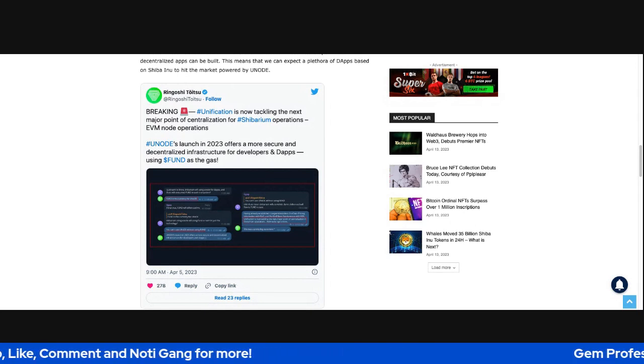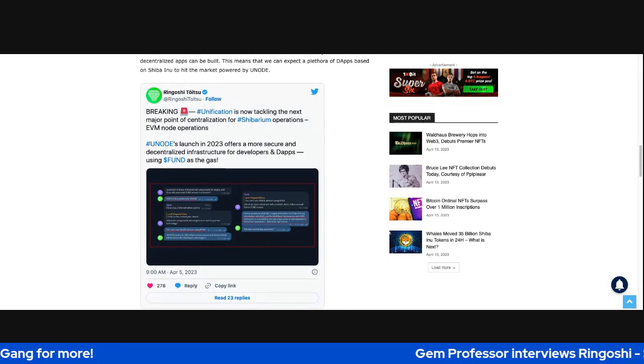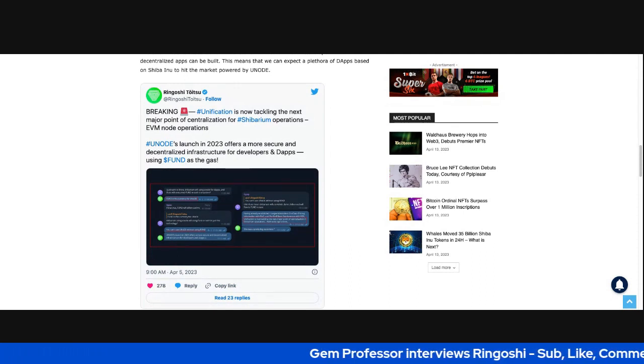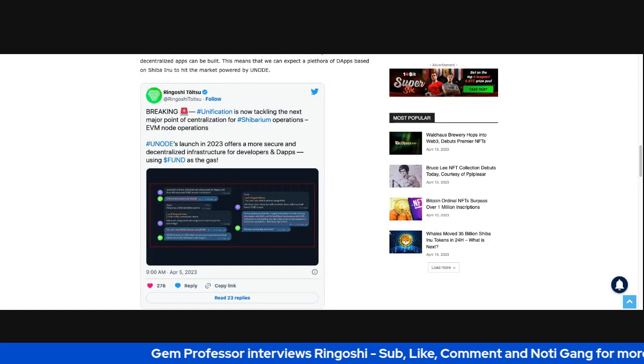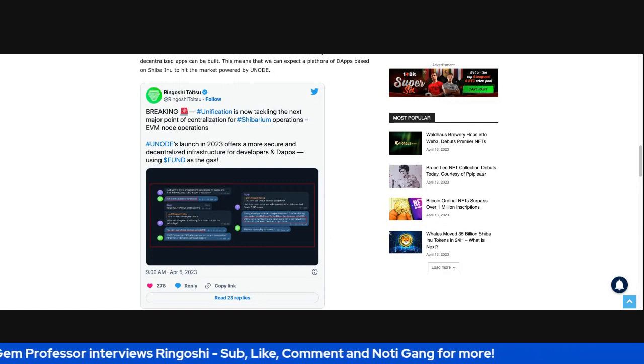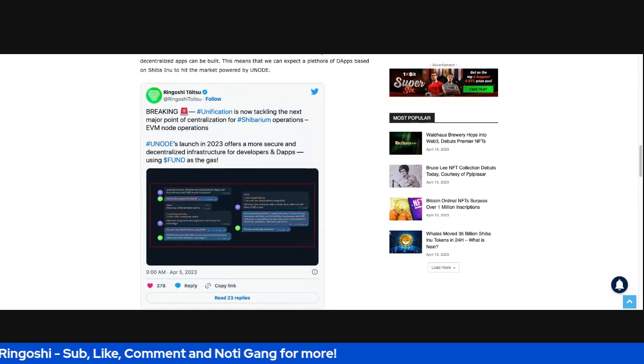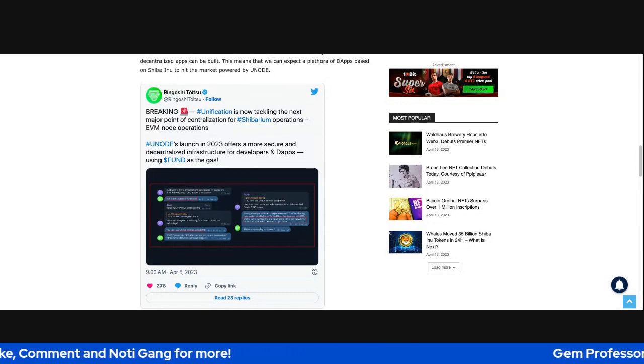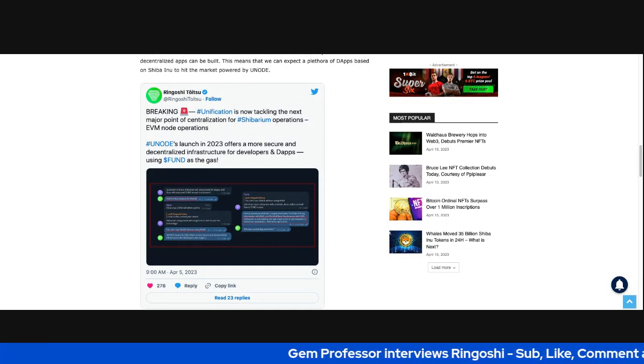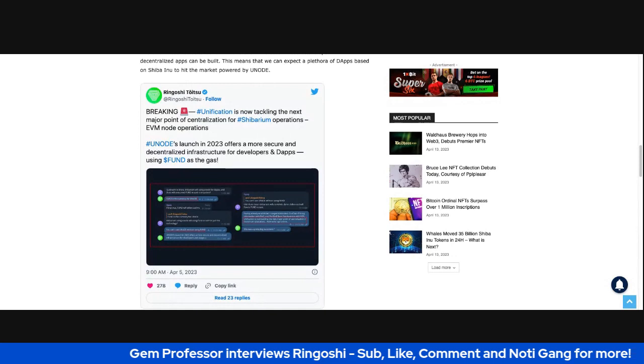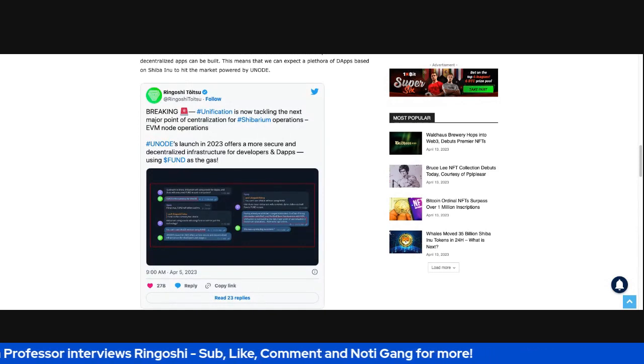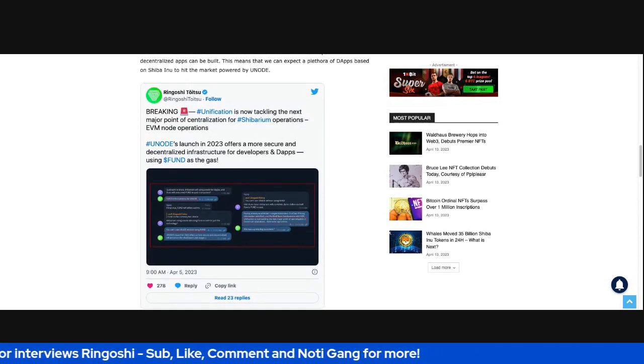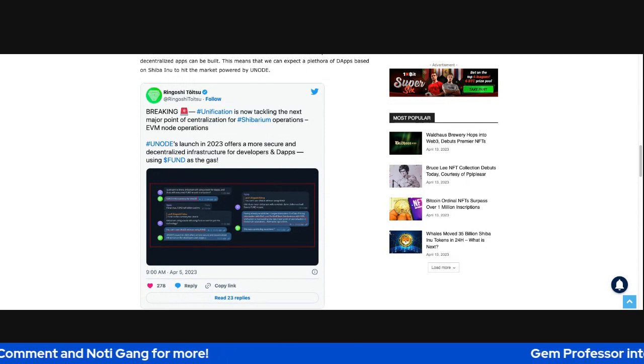So that's pretty amazing. I believe 70% of dApps are built on just four centrally controlled nodes. So think about that for a second. So if we can get over that, they're actually solving an issue of centralization and furthering decentralization in Web3 and as a consequence to Shibarium and the Shiba Inu ecosystem.